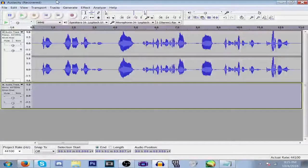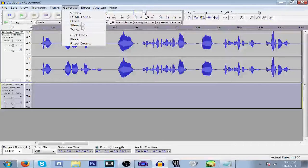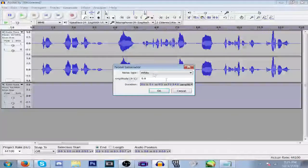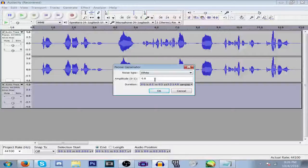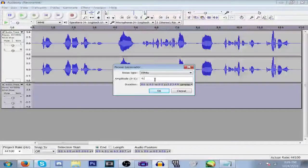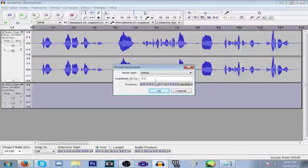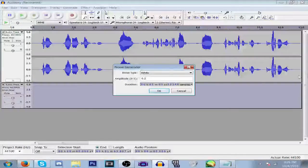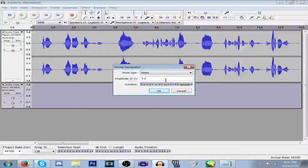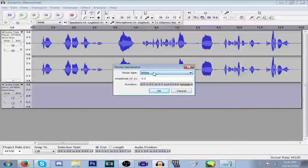So what you want to do is go to Generate Noise, white noise, amplitude 0.2, and you want to make the duration around the same time as your audio.